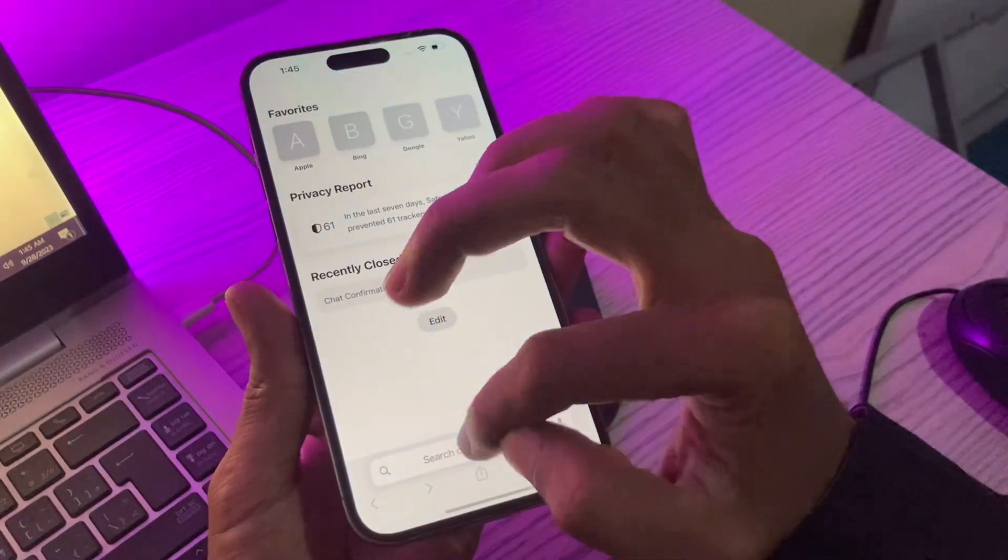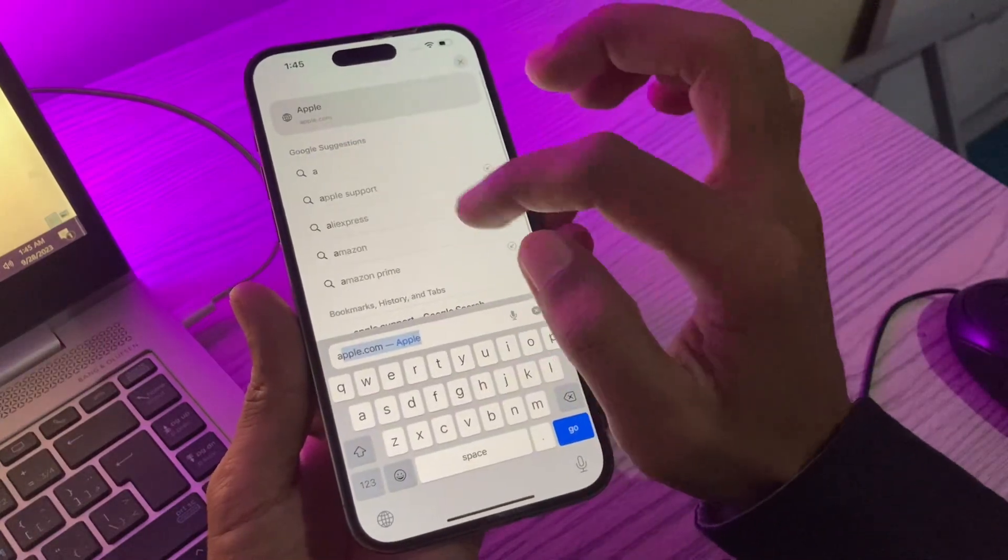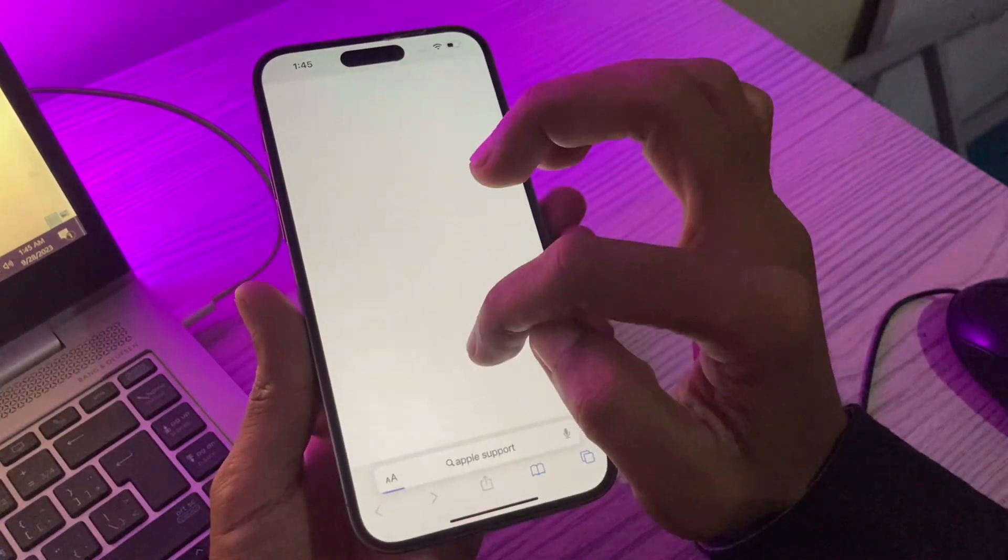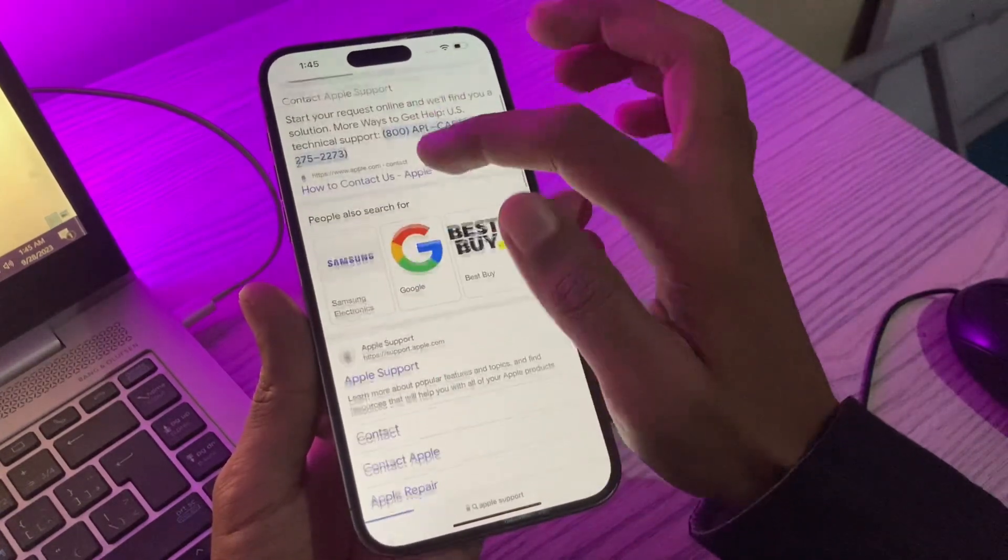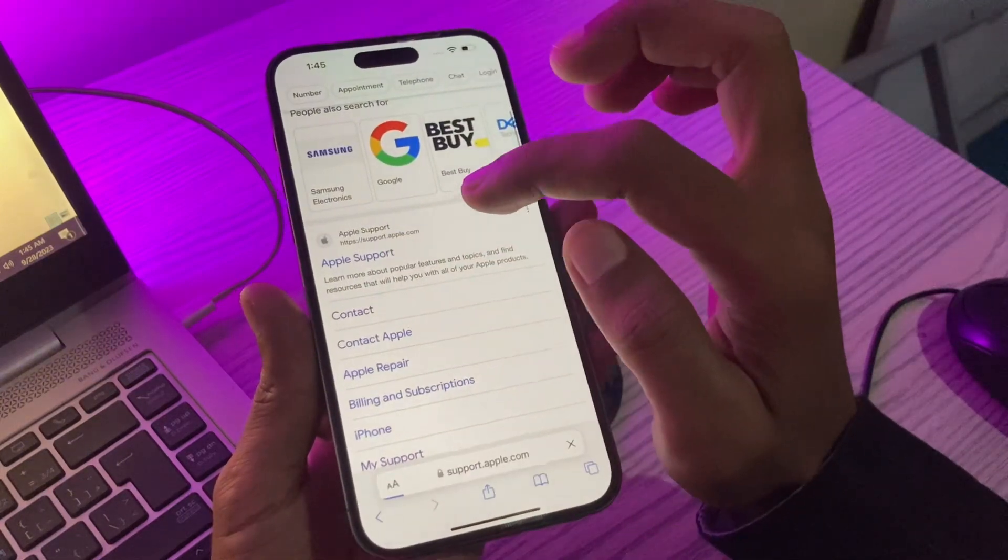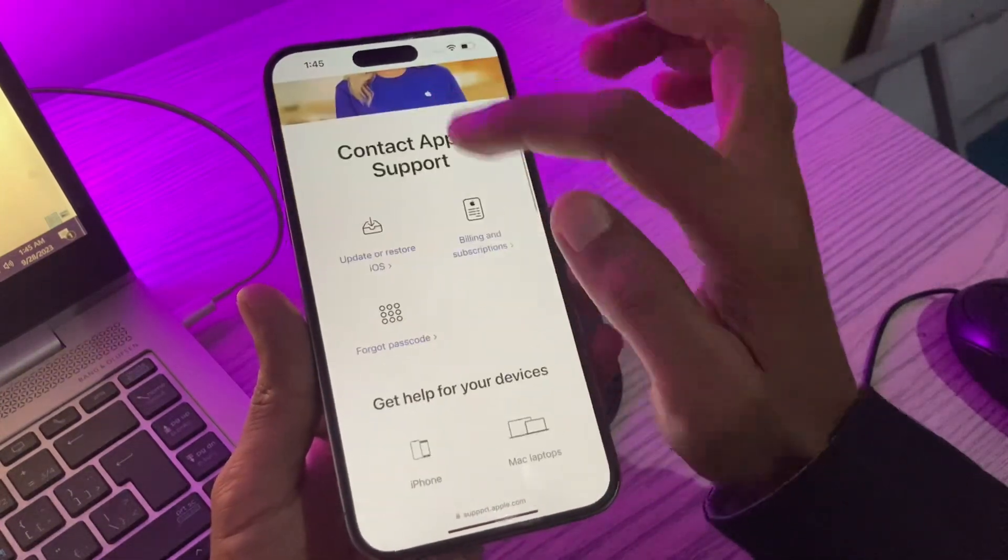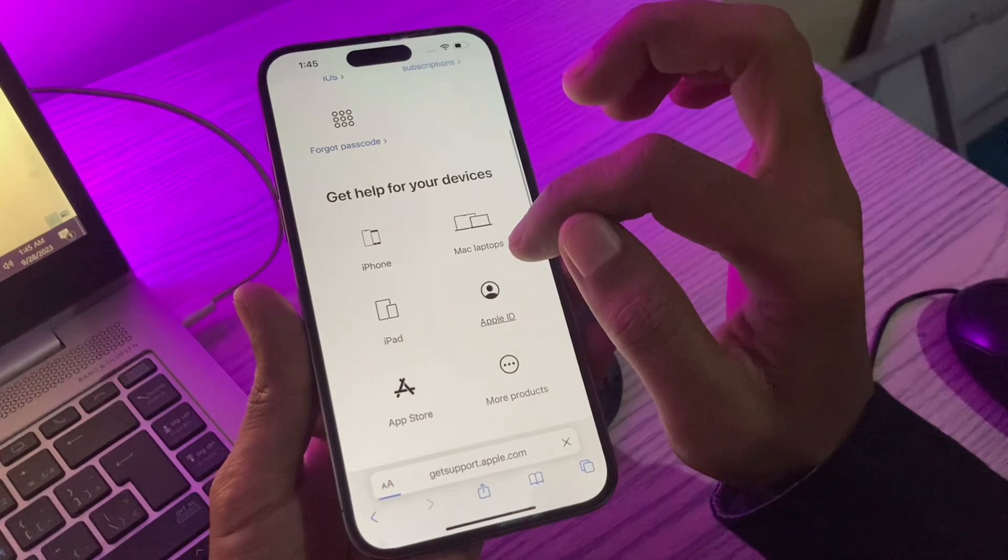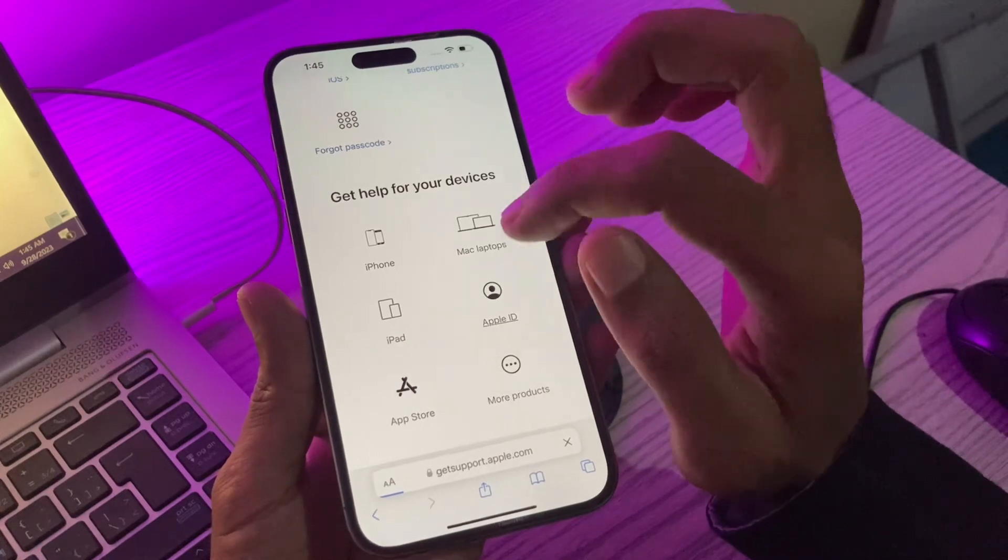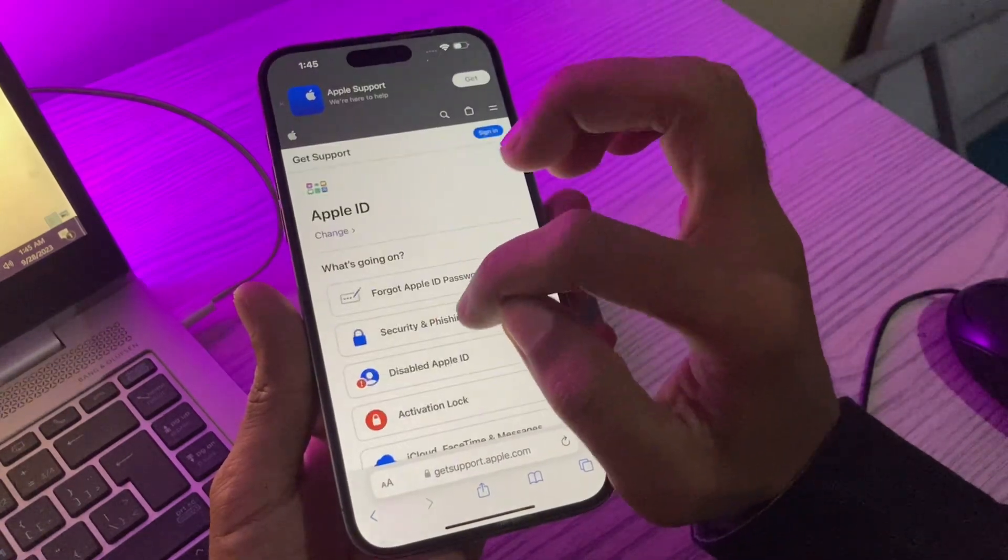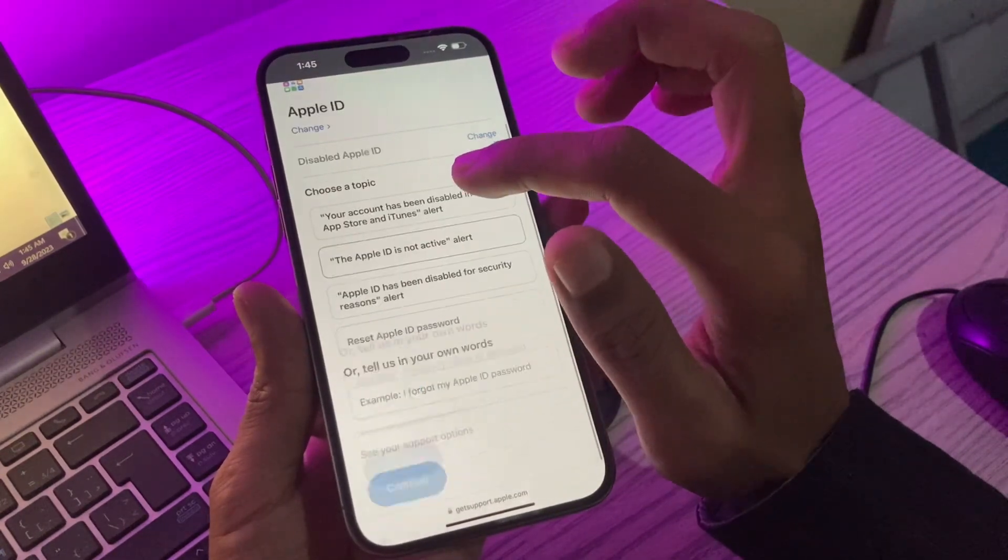Then you can go to Safari browser and simply search for Apple support. Then simply click on contact, click on Apple ID, and click on disable Apple ID.